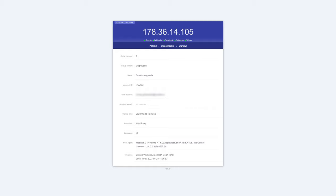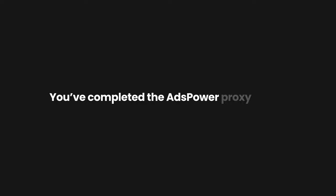If your proxies are working, you will see something like this. Well done, you've completed the Ads Power Proxy setup.